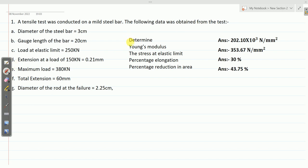It is required to determine Young's modulus, the stress at elastic limit, percentage elongation, and percentage reduction in area.